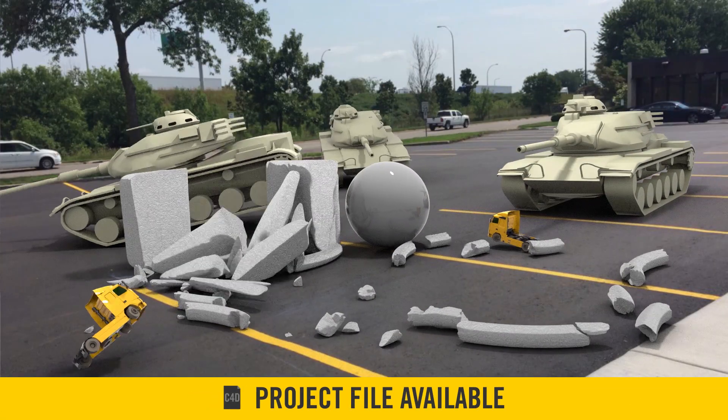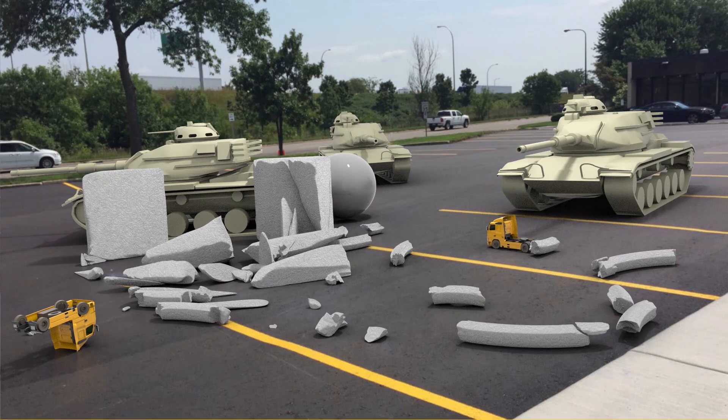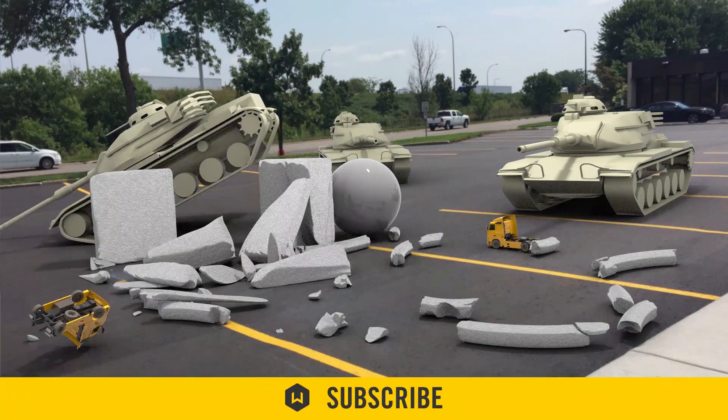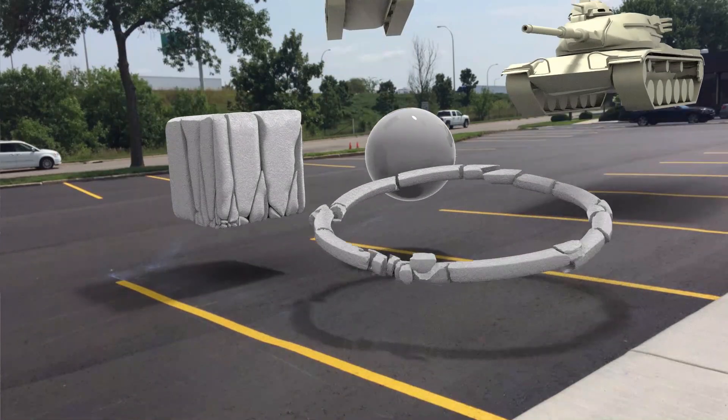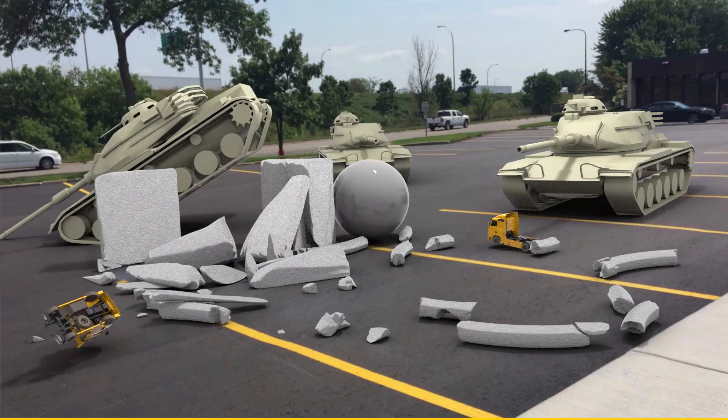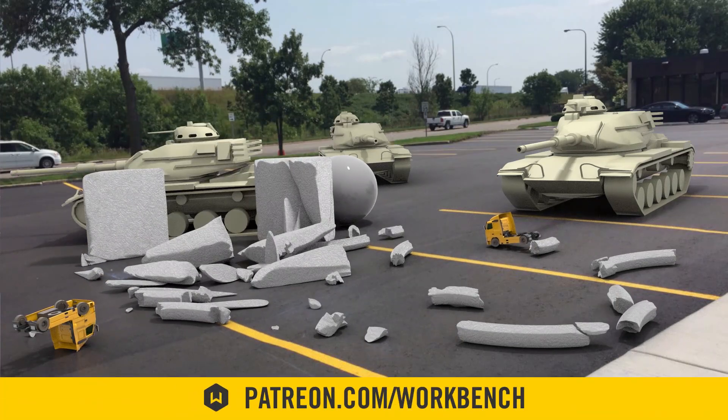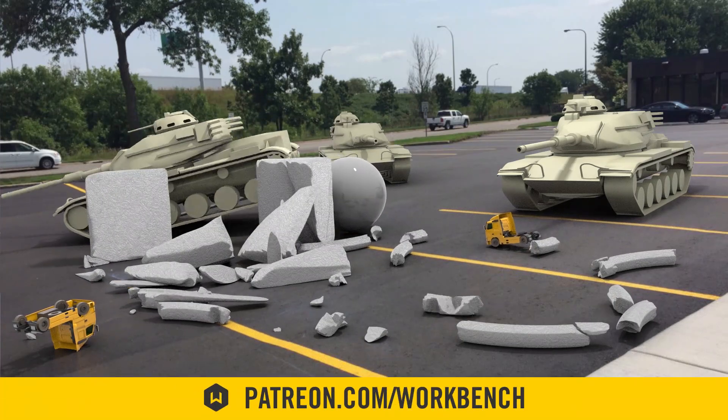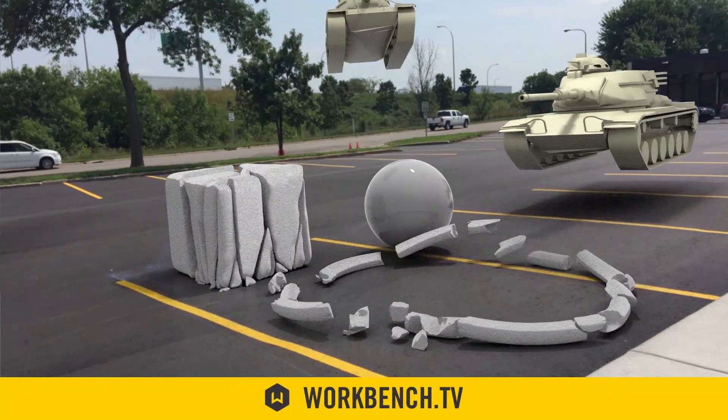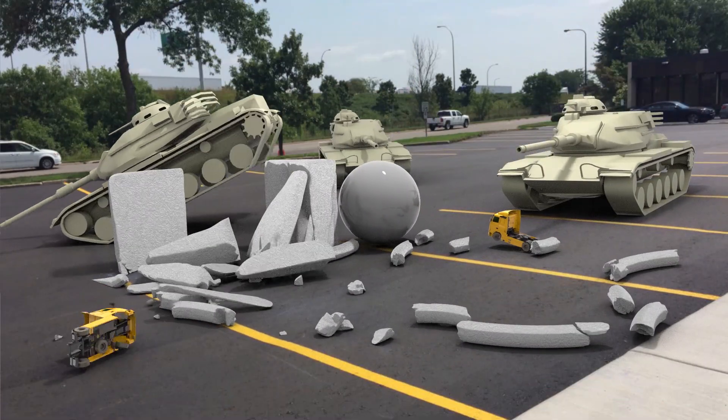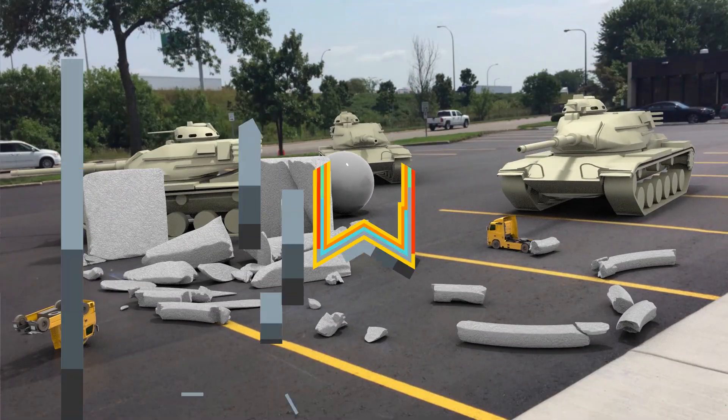So that's about it for this week. If you like this tutorial don't forget to subscribe. If you have any comments or questions leave in the comments down below. If you'd like to help support what we do go to patreon.com/workbench and check out the blog at workbench.tv. As always I'm Seb and we will see you soon.